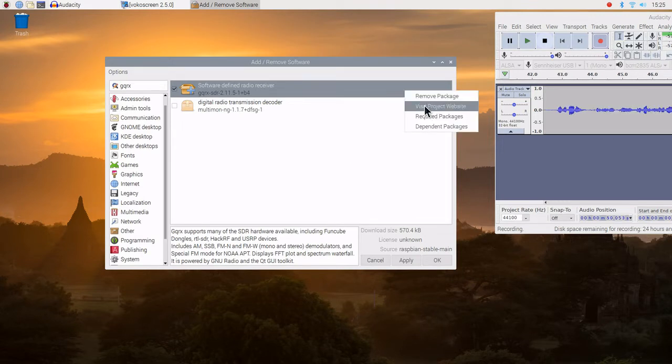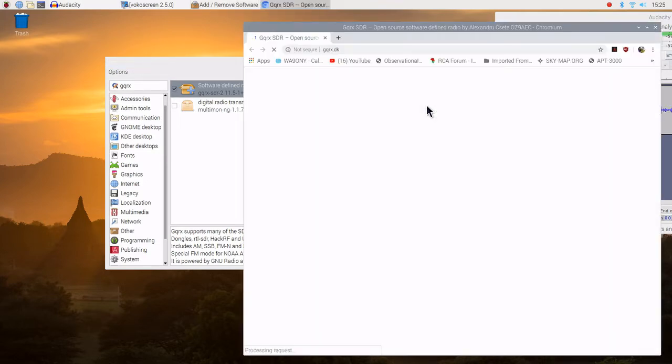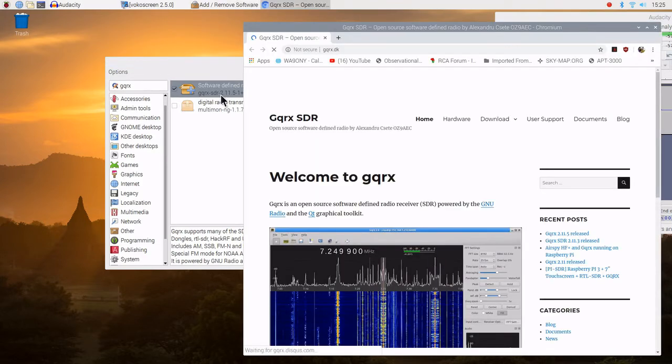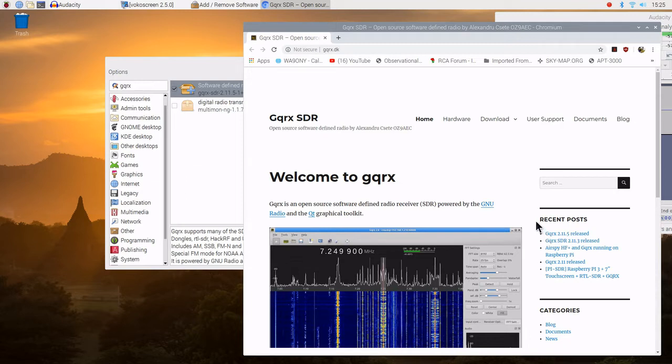Second, we can go and visit the project website. Bring up the browser. Notice it says 2.11.5. Wow, 2.11.5 release. That would imply that this is really recent. That is a good sign.